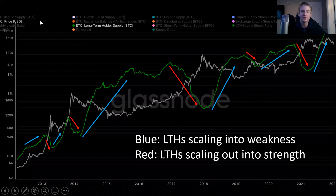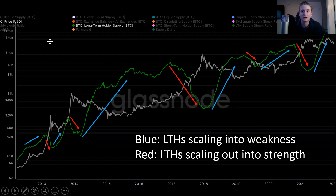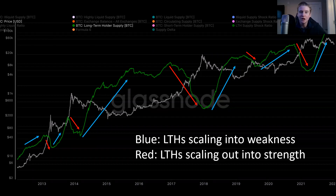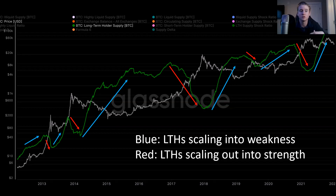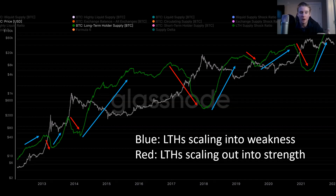Now that we've talked about some of the data science and heuristics behind what makes a long-term and short-term holder, let's talk about the actual patterns and underlying dynamics of the metrics. The key underlying dynamic to understand is that long-term holders scale into weakness — they don't perfectly time the bottoms. They scale into weakness and they scale out into strength, distributing into strength. We have the green line which is long-term holder supply, gray which is Bitcoin's price, and arrows drawn over the metric — blue showing long-term holders scaling into weakness, and red arrows showing them scaling out into strength.